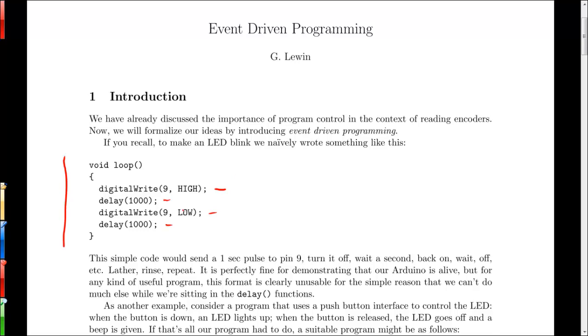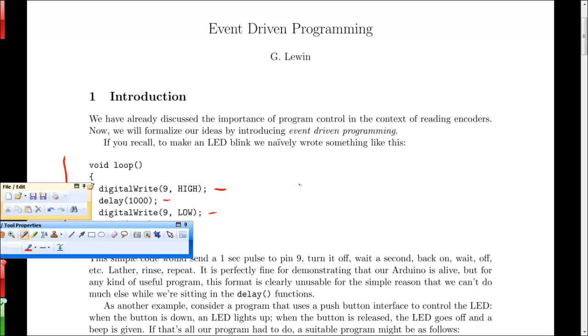Now that's fine for making sure that Arduino isn't broken, but if we wanted to do something else with this program or make a more complex program, this kind of model would be completely insufficient. Basically that's because if all we do is delay for a second, we can't really do anything else during that second. We're just using up processor time without doing anything useful.